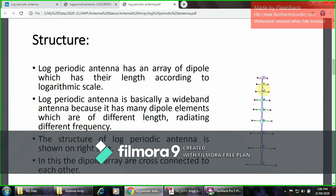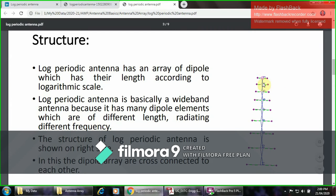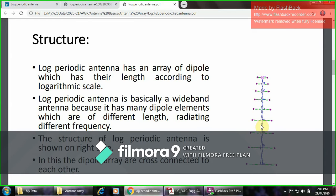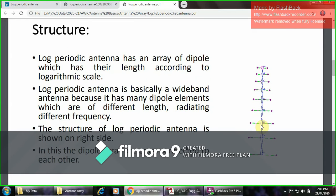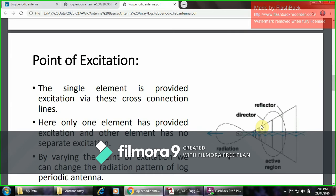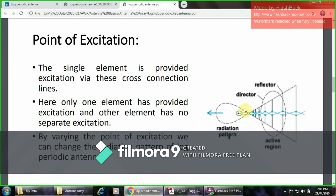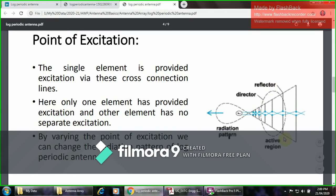The structure of the log-periodic antenna is shown on the right side. In this, the dipole array elements are connected to each other. At the point of excitation on the figure, there is a reflector and there is a director, and the combination of the reflector and director forms the active region. The radiation pattern is the unidirectional radiation pattern.